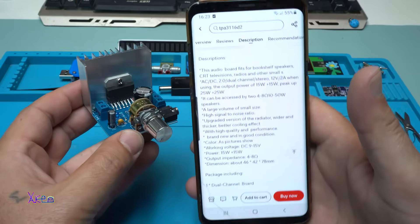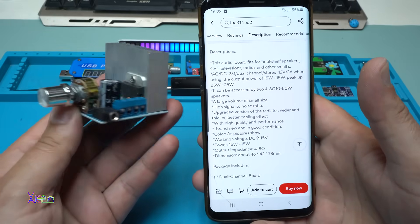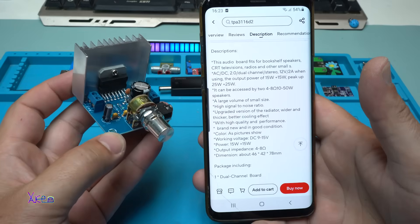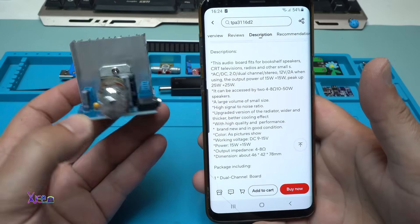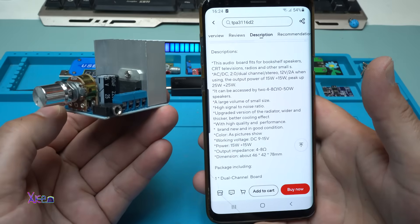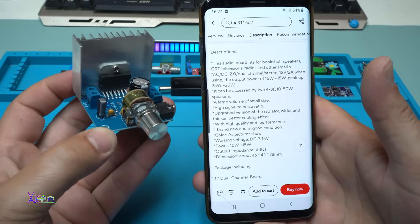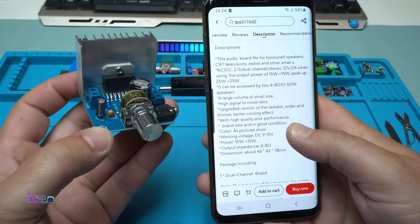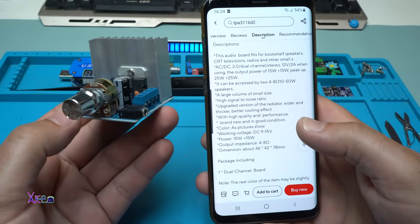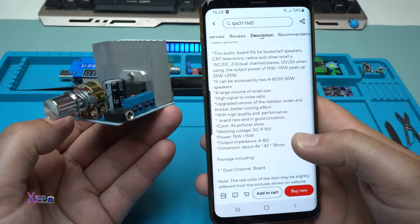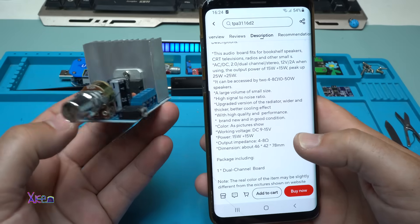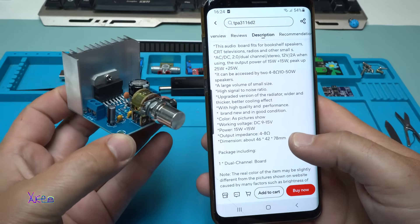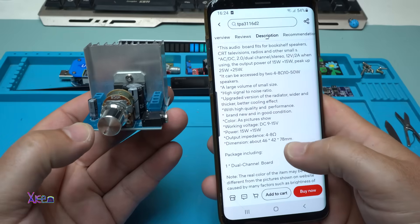And what it says in the description: This audio board fits for bookshelf speakers, CRT television radios and other small devices. It works on 12 volts. It can pull 2 amperes when using the output power 15 plus 15 watts. It can access two 4 to 8 ohms 50 watt speakers. And it says working voltage from 9 to 15 volts.